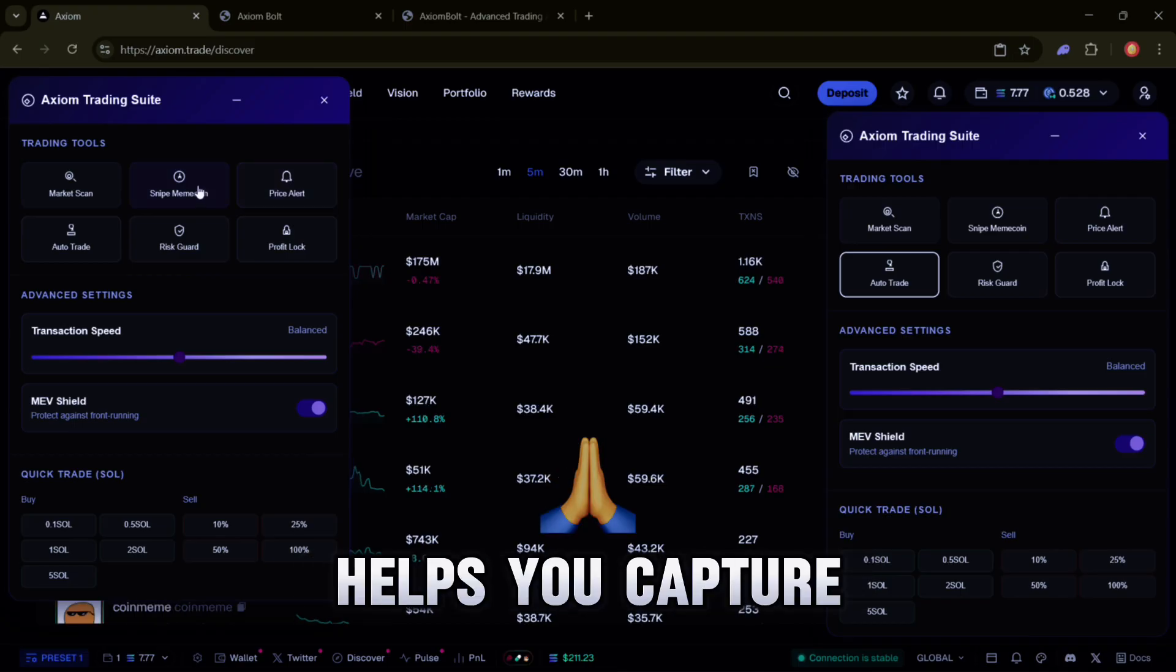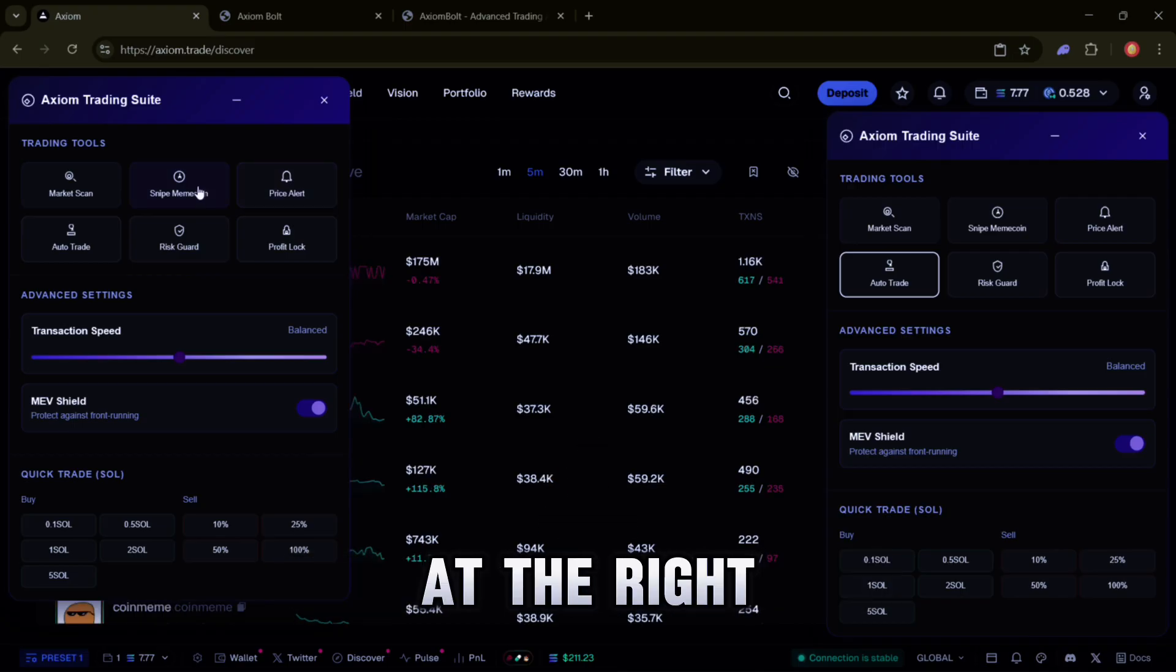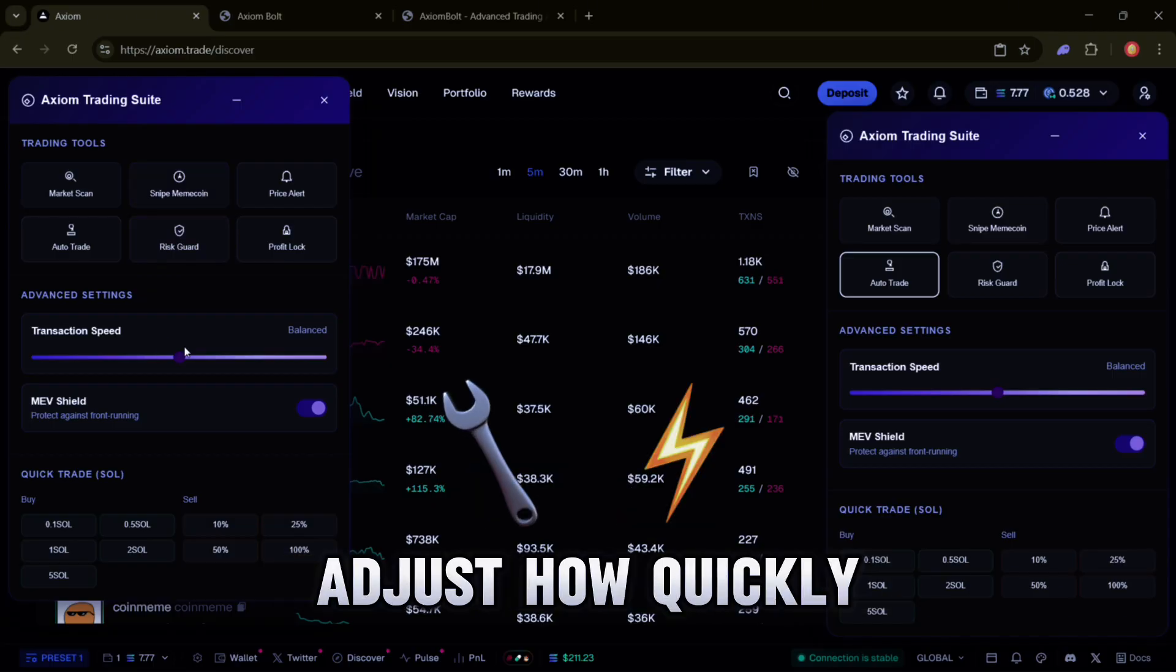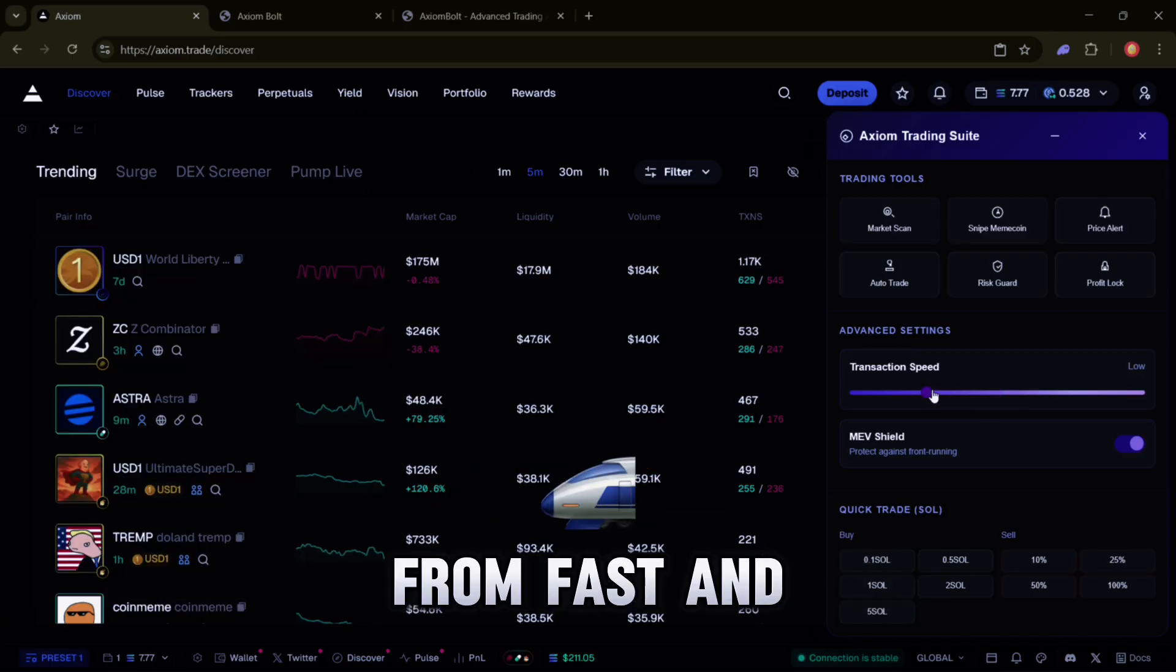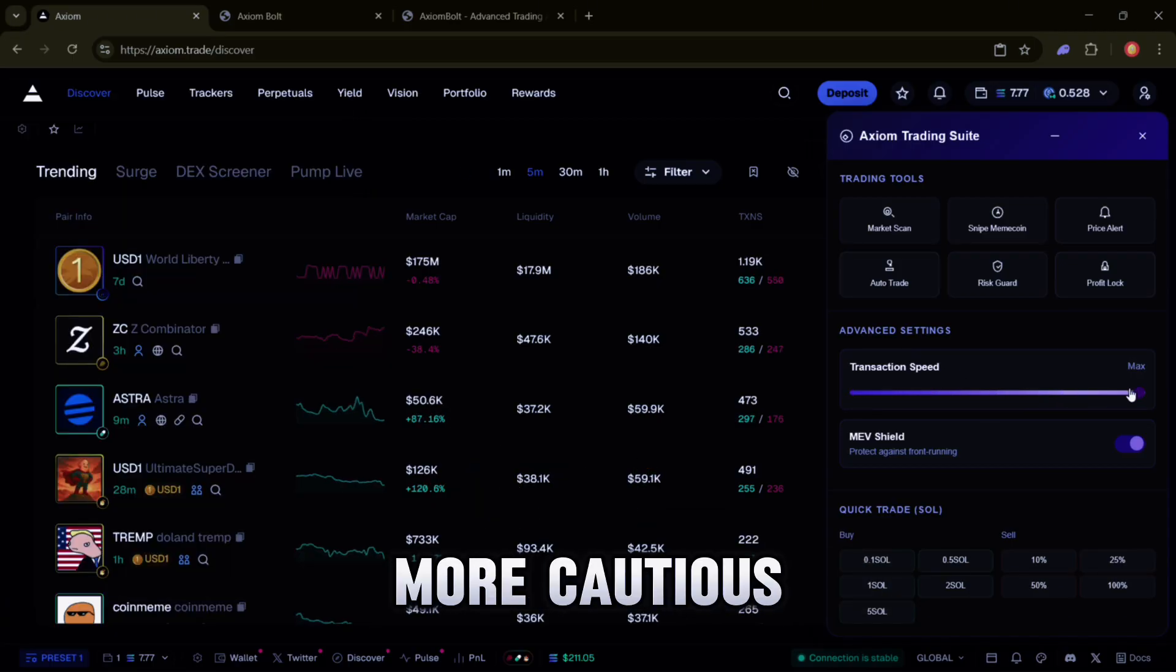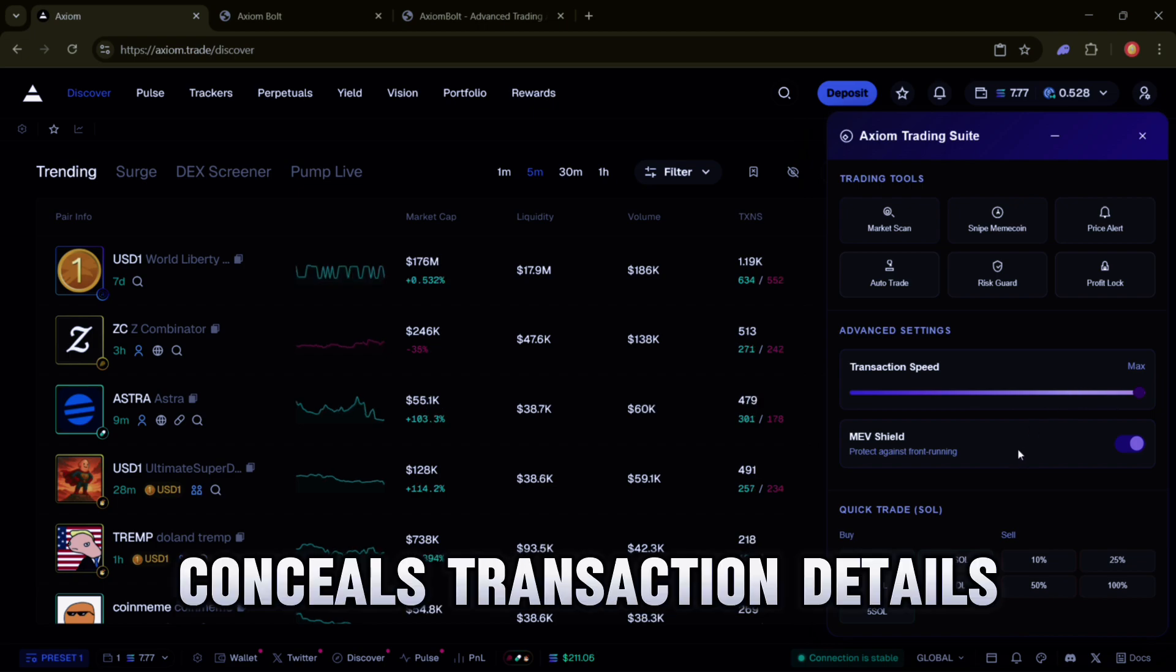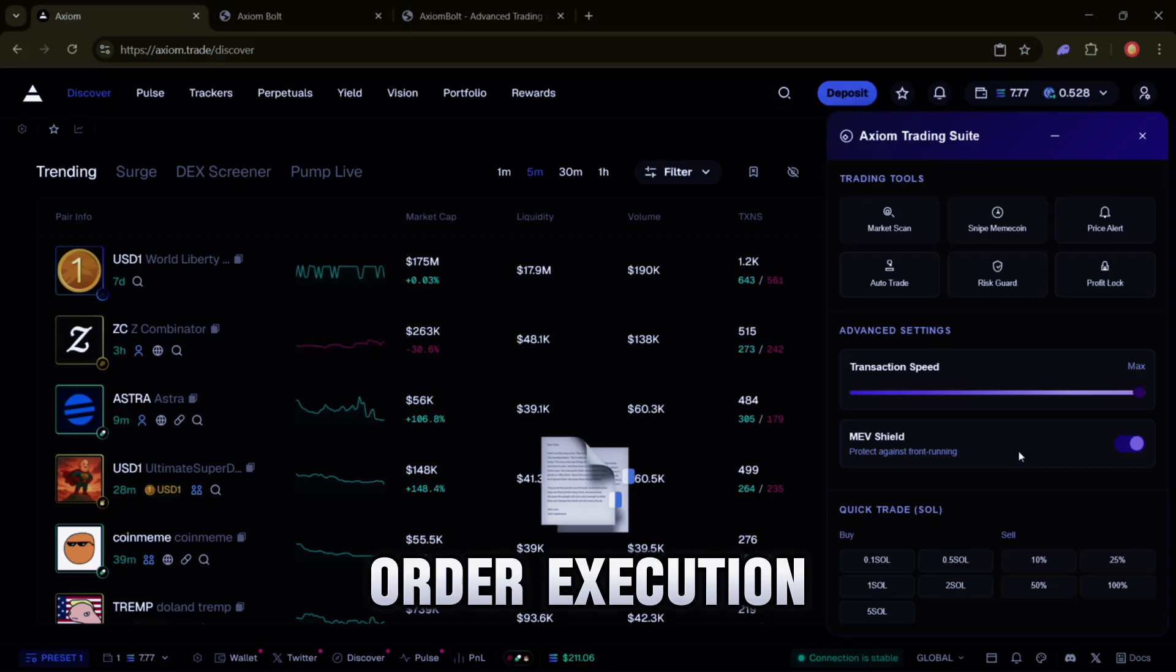Snipe Meme Coin - helps you capture trending meme tokens at the right time. Transaction Speed Control - adjust how quickly trades are executed from fast and aggressive to slower and more cautious. MEV Shield - blocks malicious bots, conceals transaction details and ensures fair order execution.